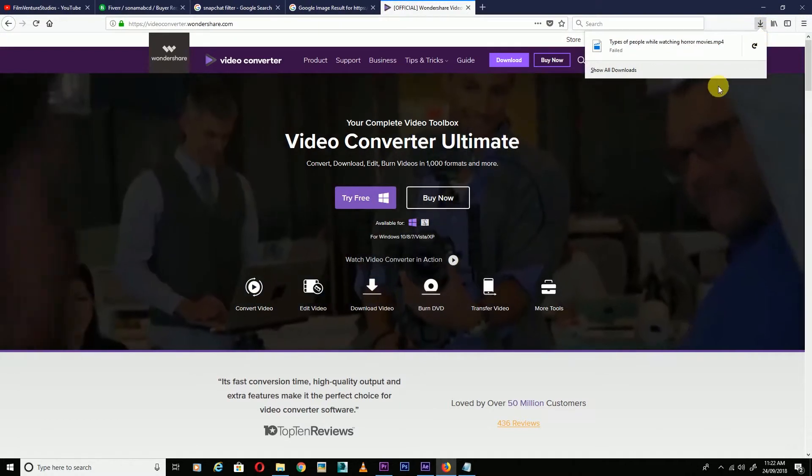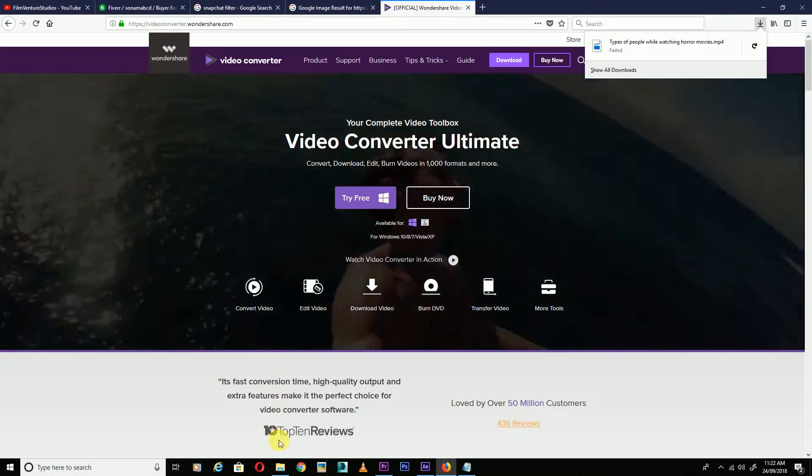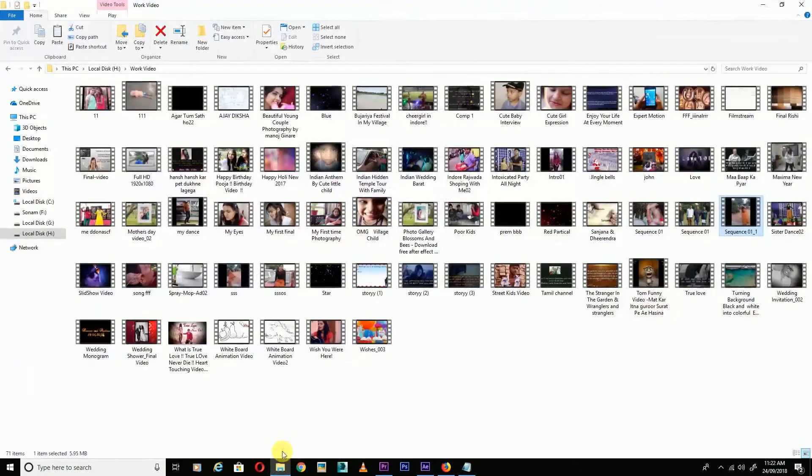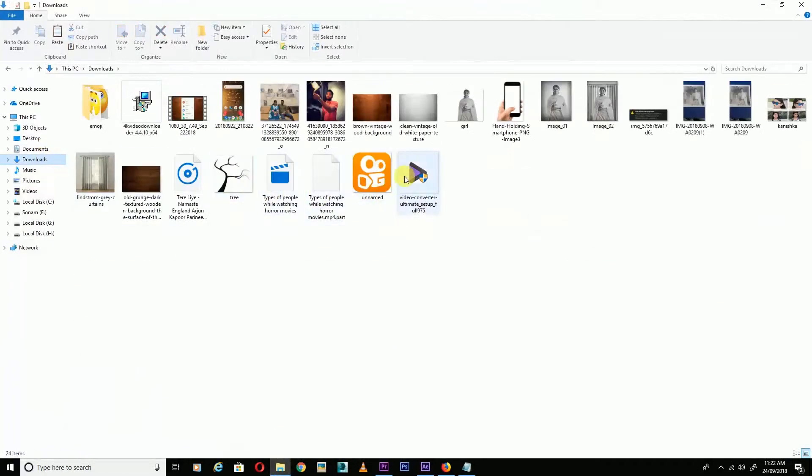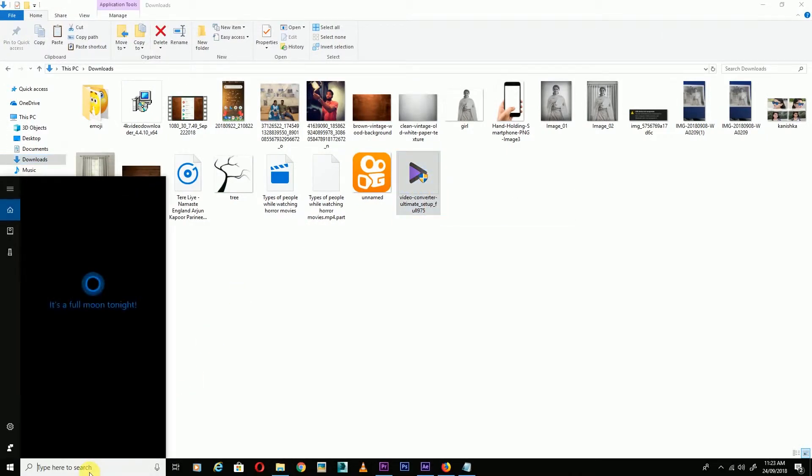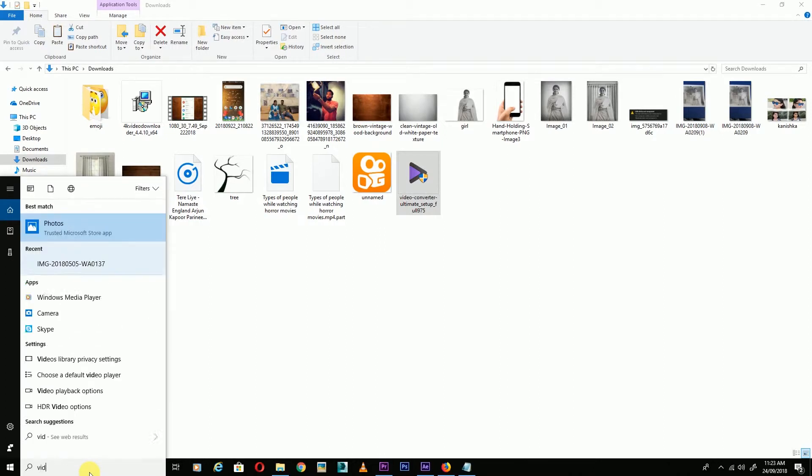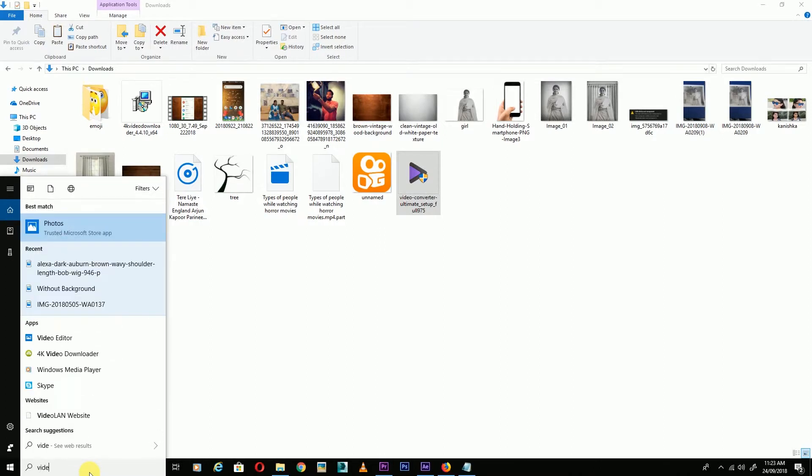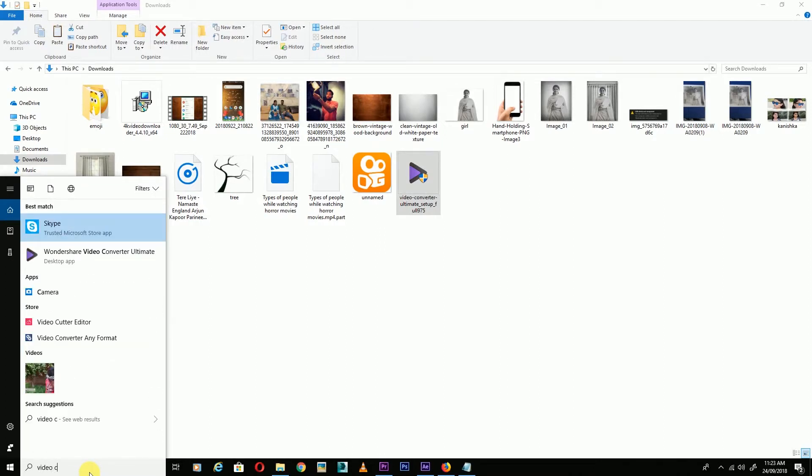This is my file. Now install the software. I've already installed it, so I'll open it.